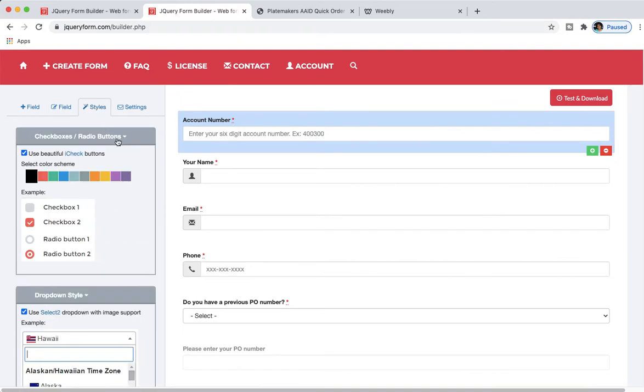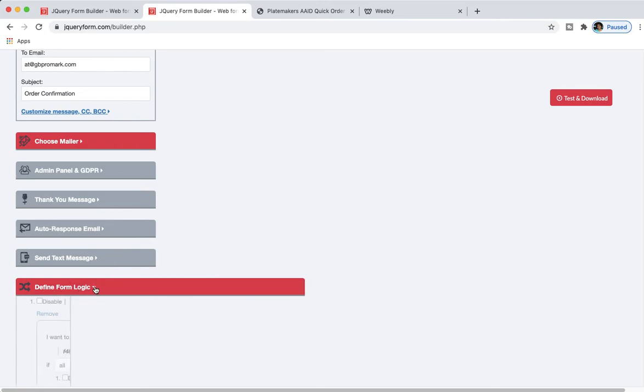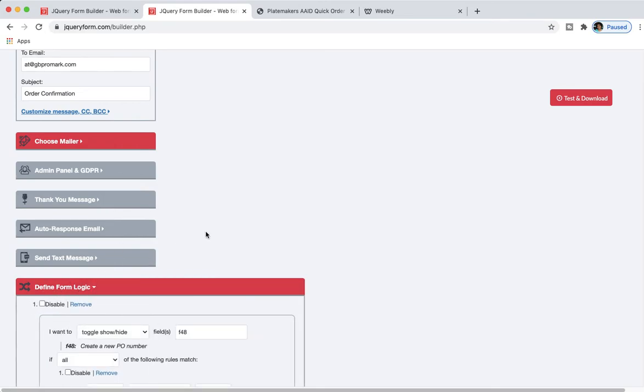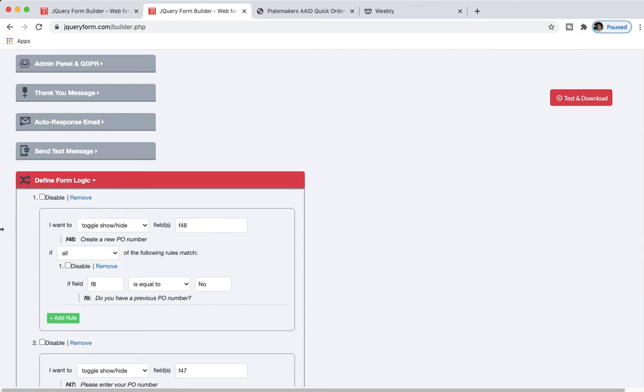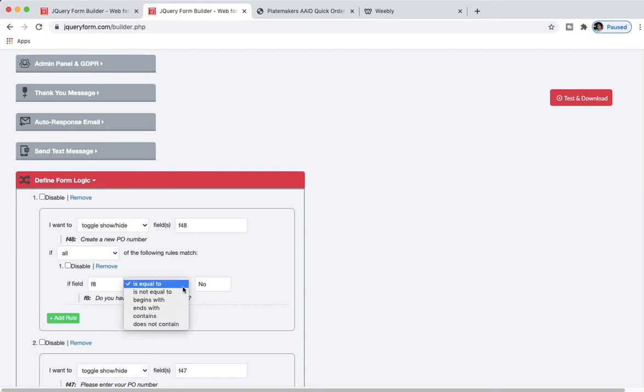It's under settings. So you get to the conditional logic by coming here to define form logic, and then from down here I want to toggle show/hide fields. If, and then this is where we get to our if-then statements. If of the following rules match, if field 8 is equal to, and you can make this choice here: a dropdown choice, is it equal to, is it not equal to, if it begins with, if it ends with.